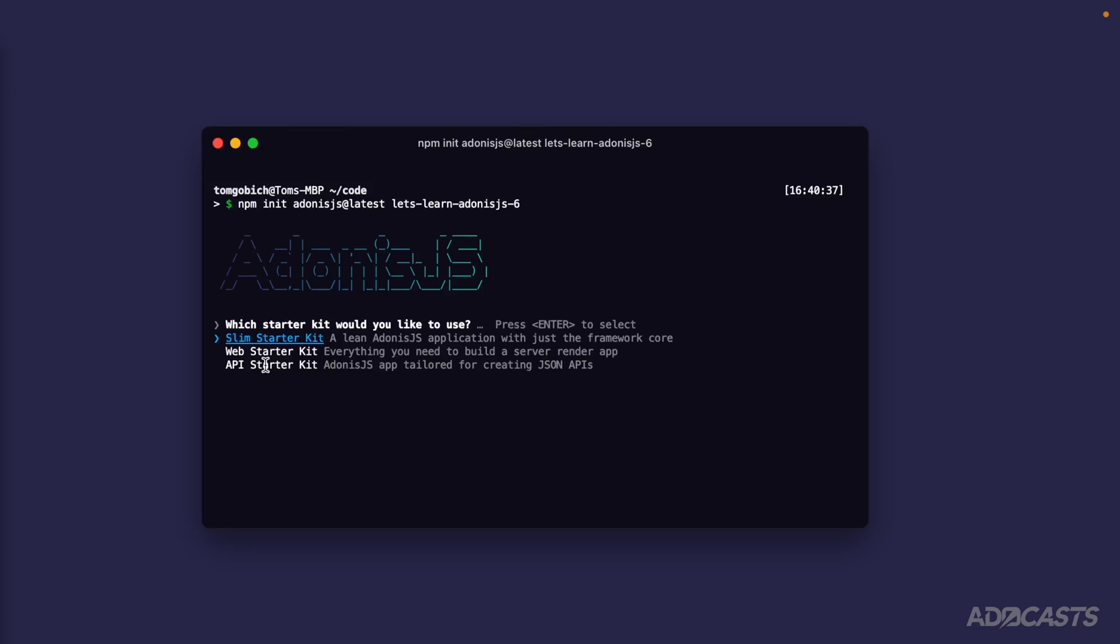For example, if we were to select the slim starter kit, it would come with the bare bone number of batteries that we would need to actually get our server up and running. We could always add additional batteries on top of it, but it's going to be the leanest option that we have to get started with Adonis.js.